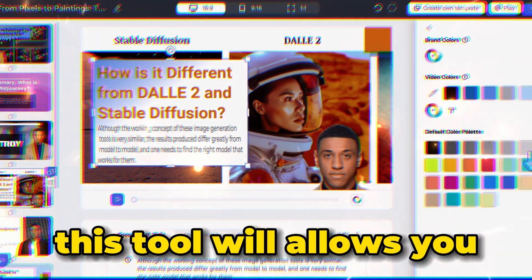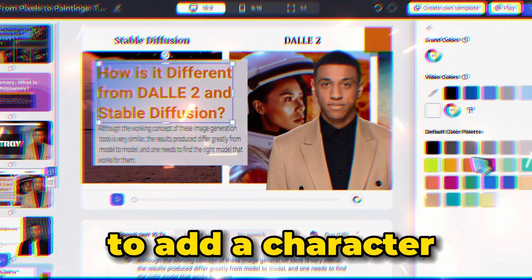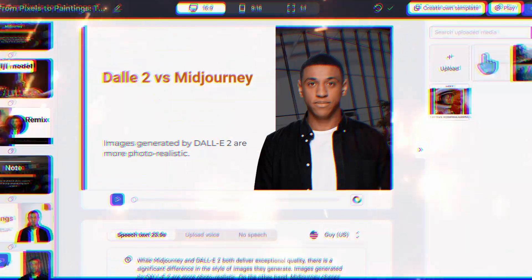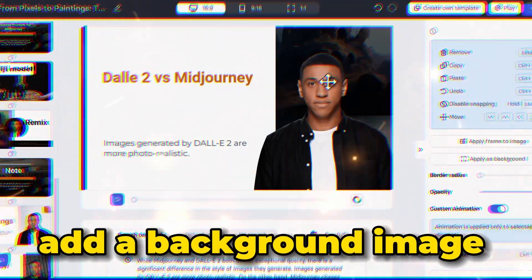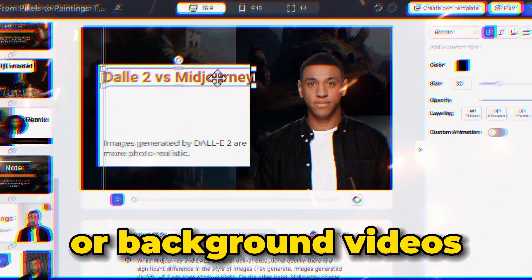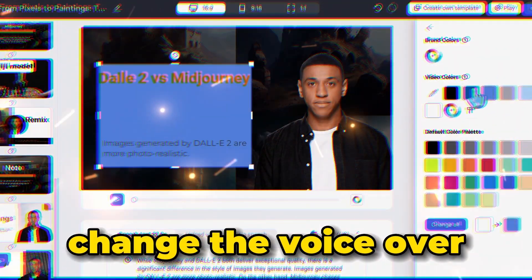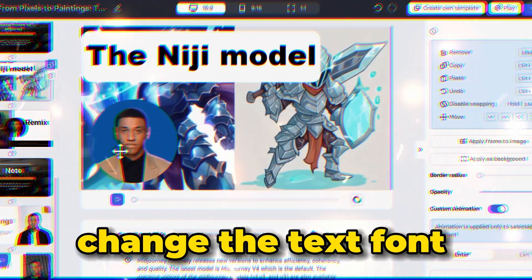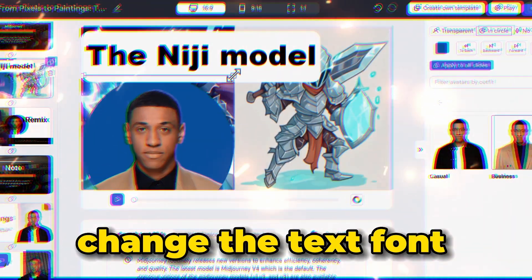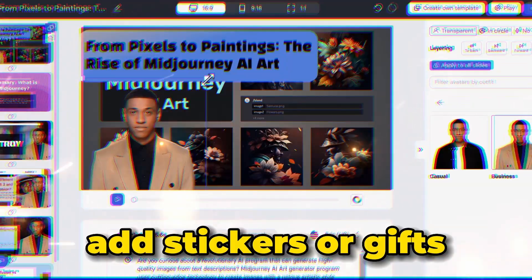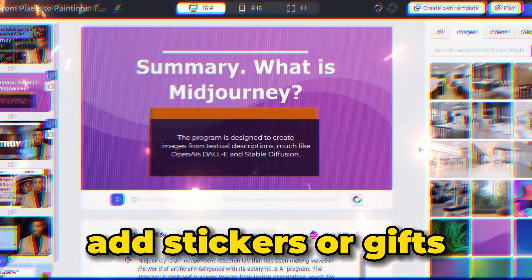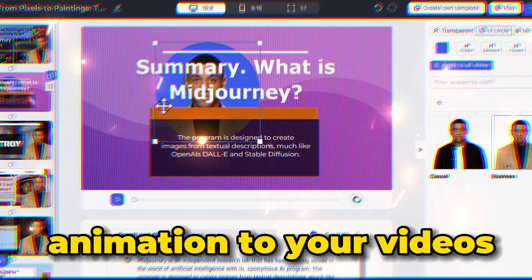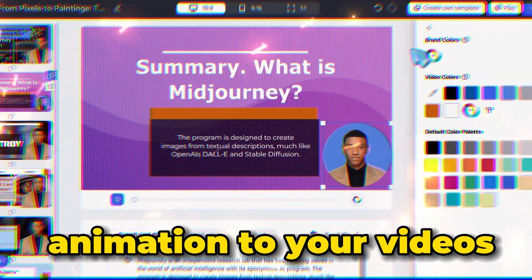This tool will allow you to add a character to your video, change the character, add a background image or background videos, change the voiceover, add background music, change the titles, change the text font, add images, add stickers or gifs, or even add some cool animation to your videos.